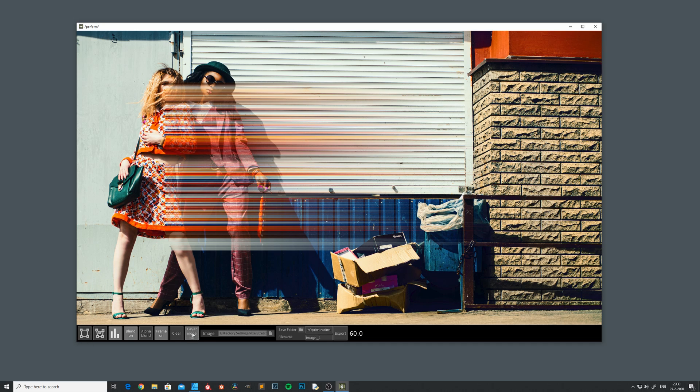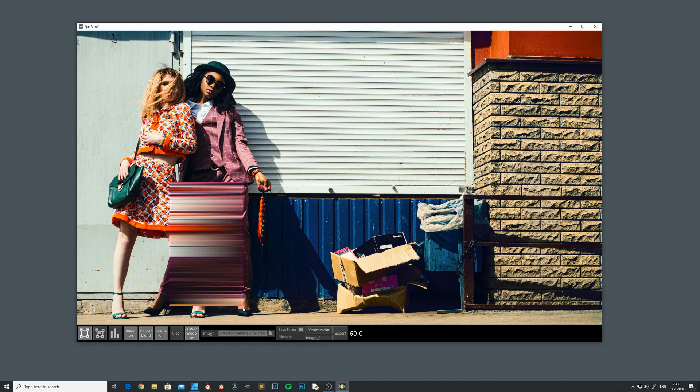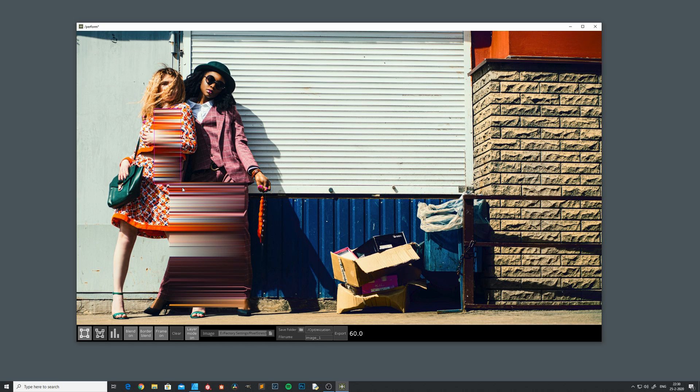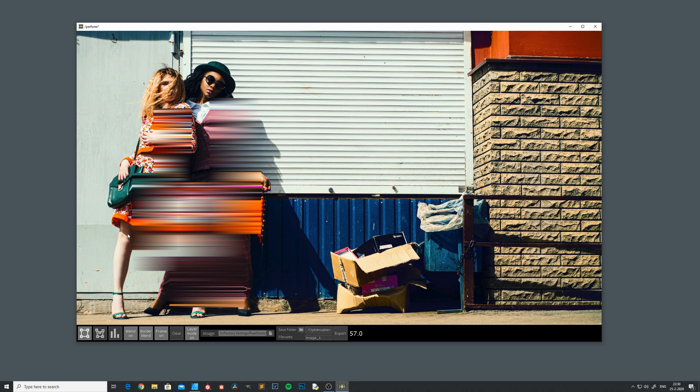And then the last and the fun part is the layer mode. This one basically stacks all the selections on top of each other. It's nice for doodling around.